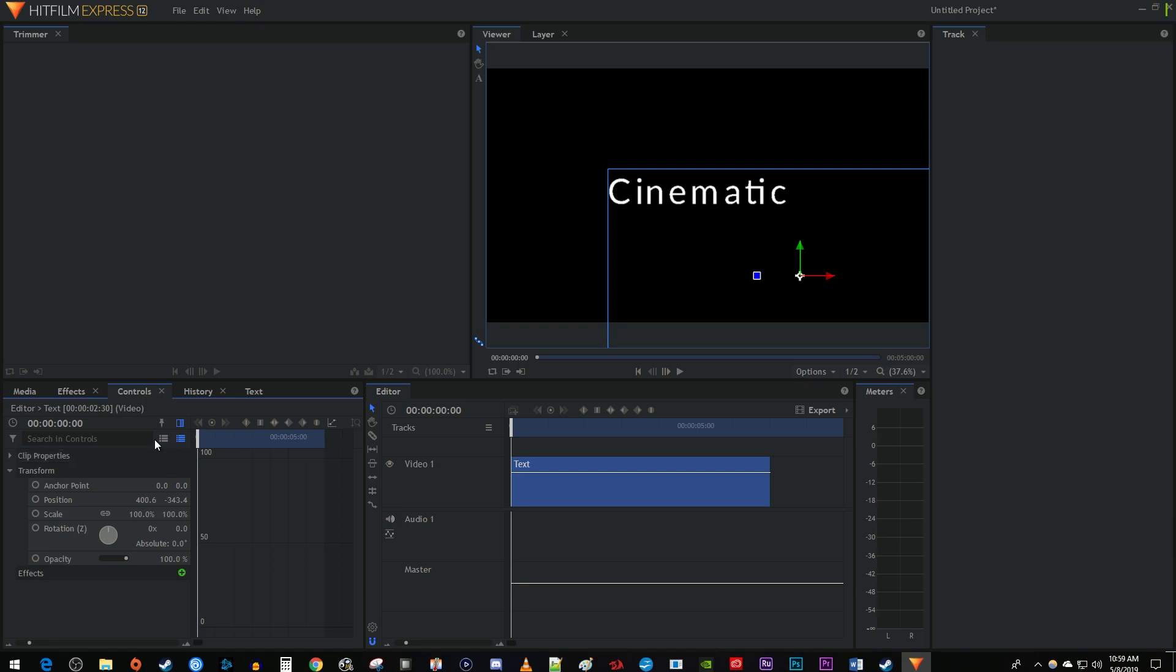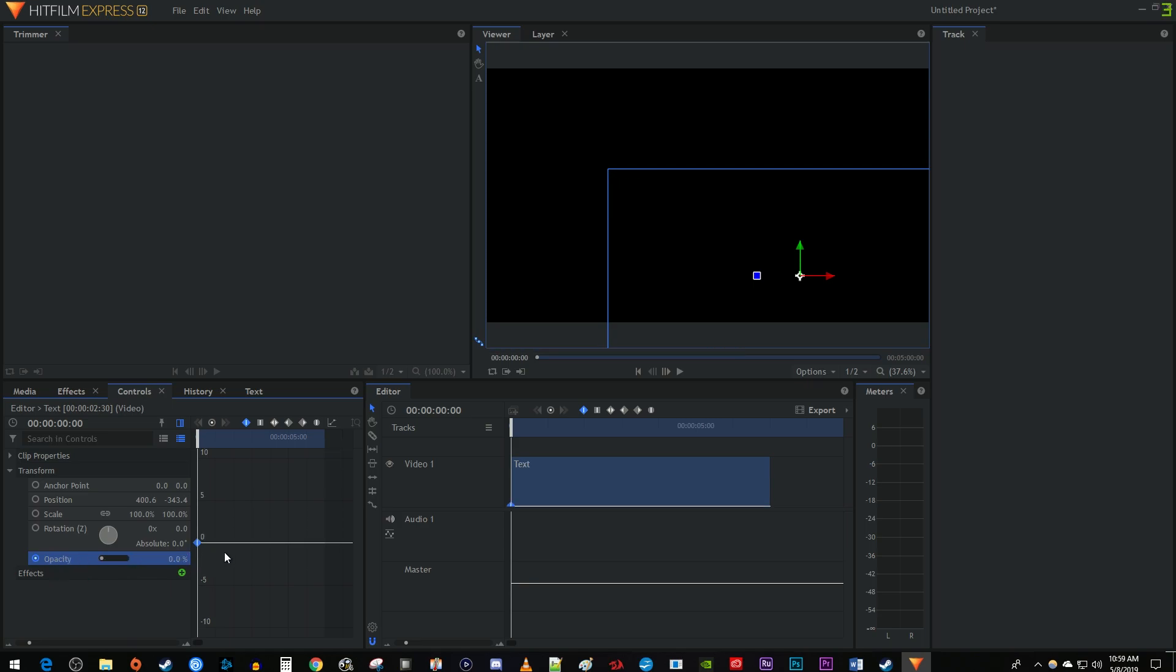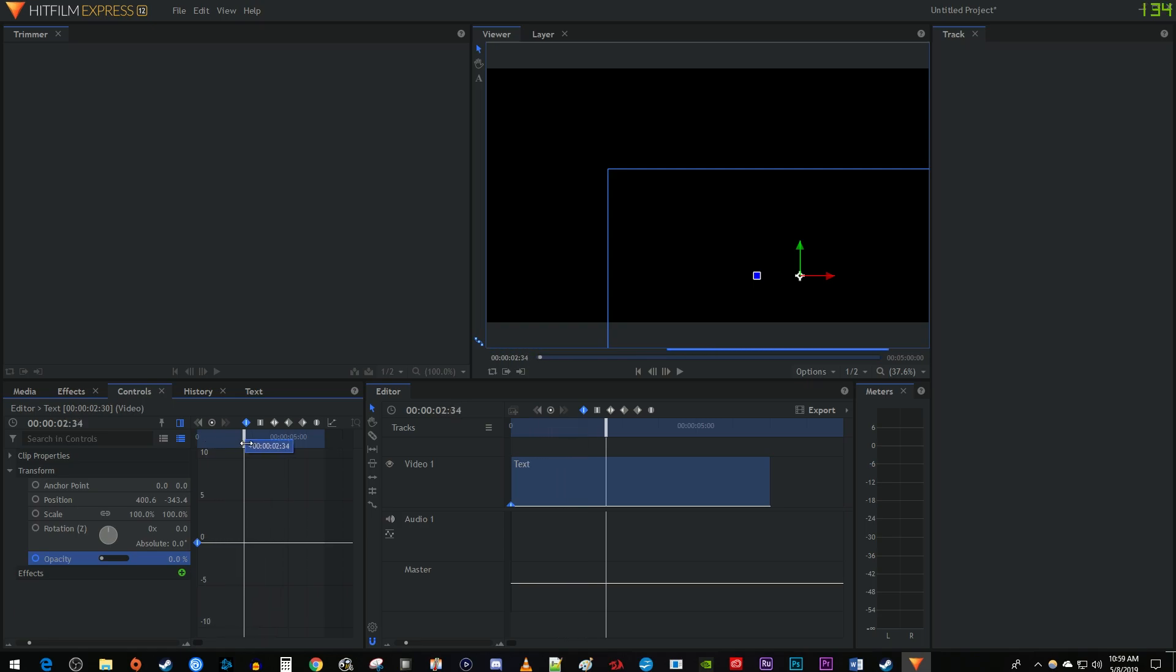Position your time marker at the start of the text clip and click the circle next to opacity to create a starting keyframe. Then change the opacity's value to 0. Move the time marker 2 seconds into your clip. Increase the opacity to 100 to create a second keyframe.